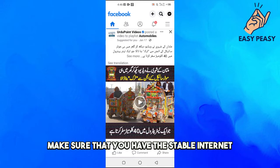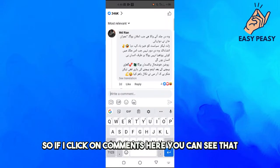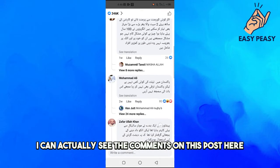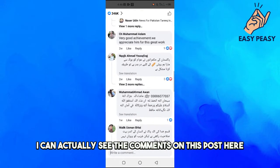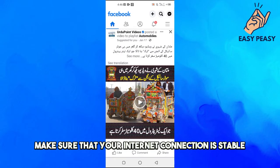First of all, make sure that you have a stable internet connection. If I click on comments here, you can see that I can actually see the comments on this post here.